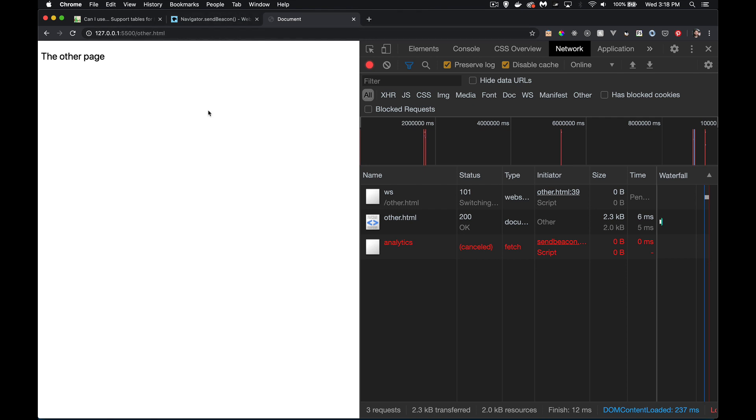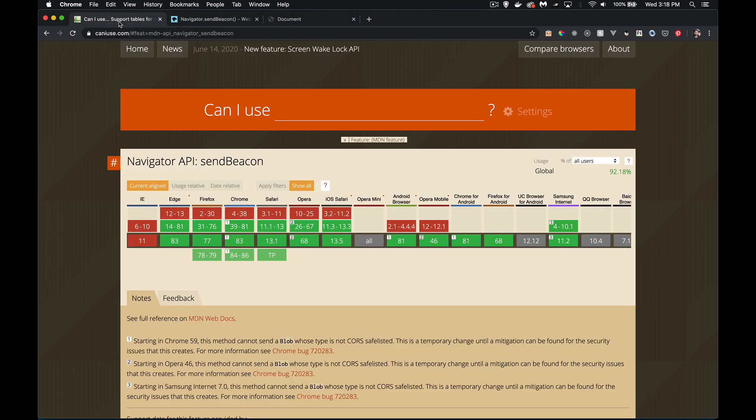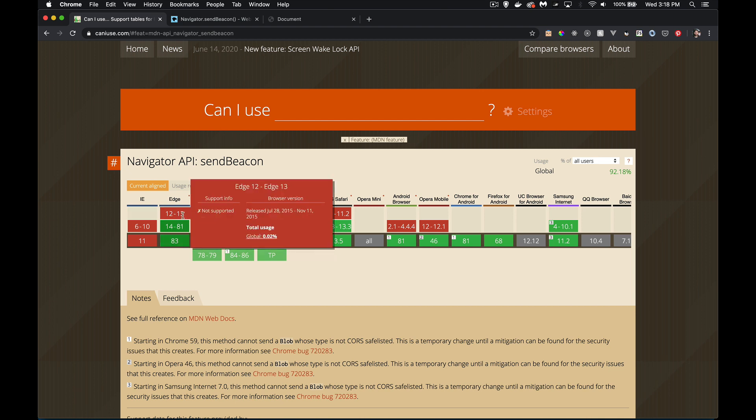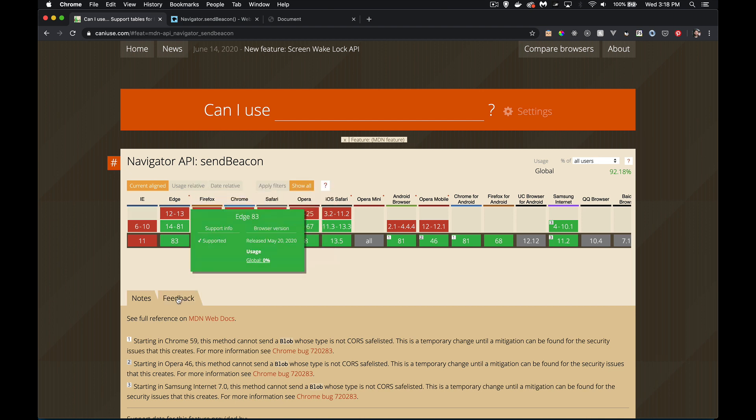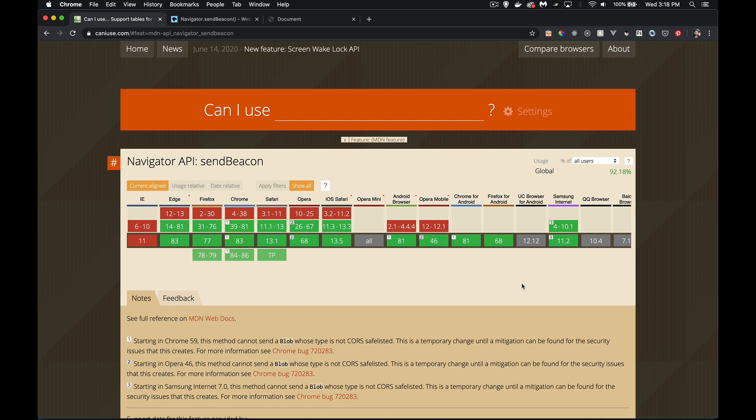Now, send beacon, which is supported everywhere except for old version 11 and less IE, but and edge version 13. Everything else supports it.